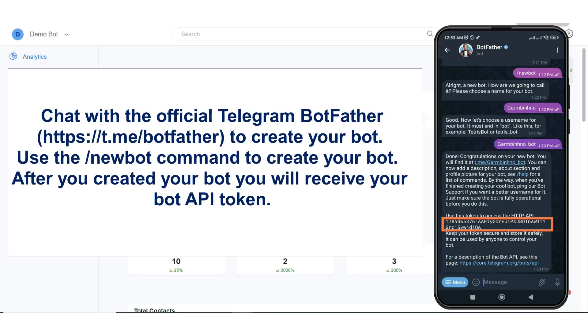You will need to chat with the official Telegram BotFather to create your bot. Use the new bot command to create your bot.